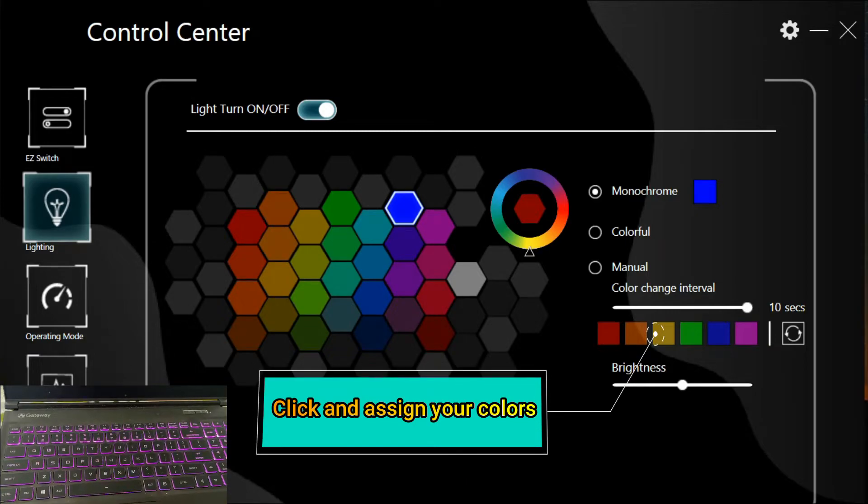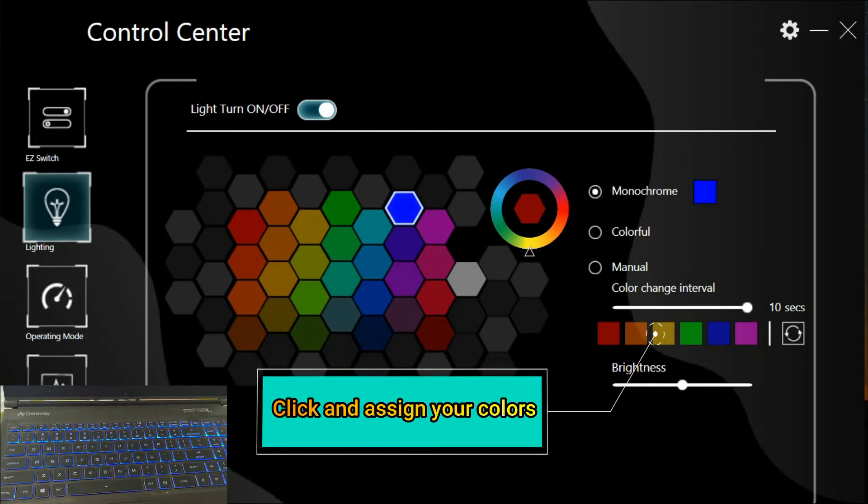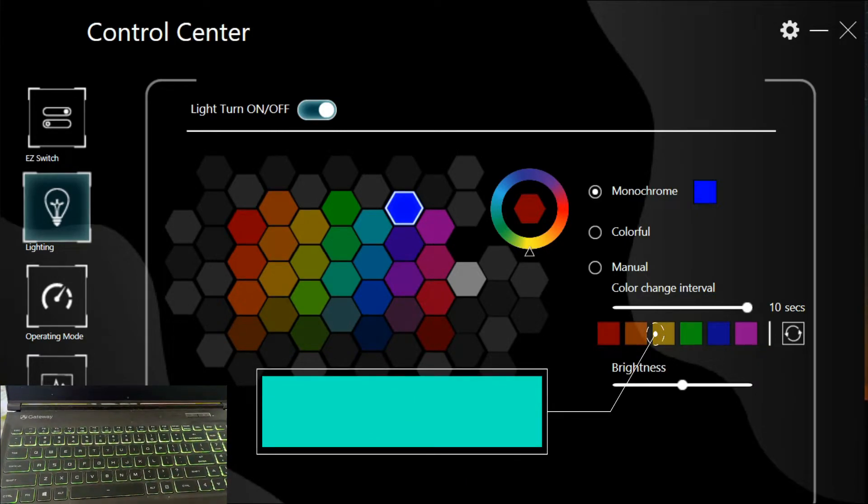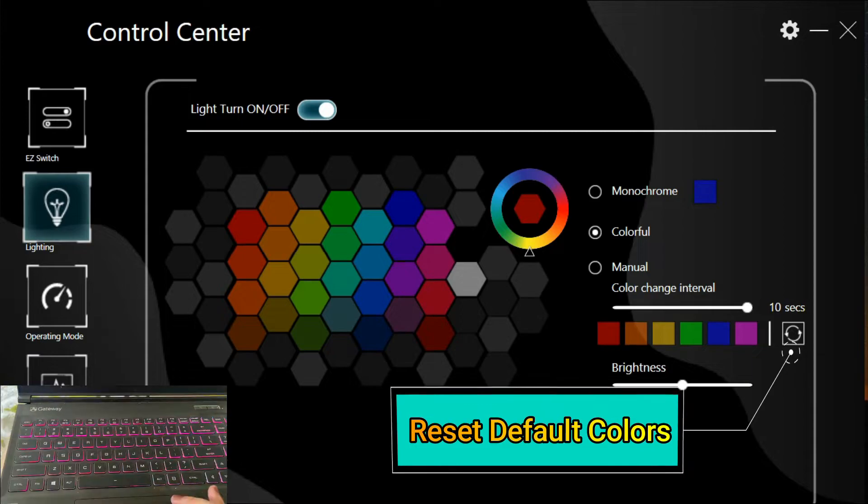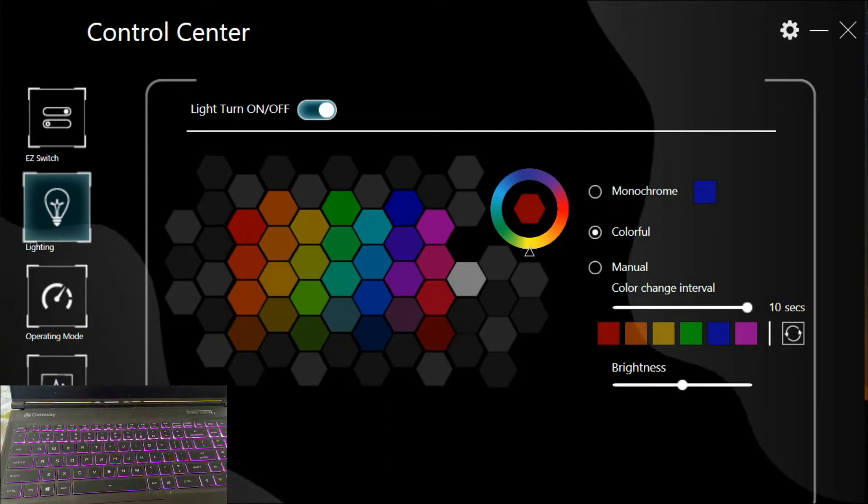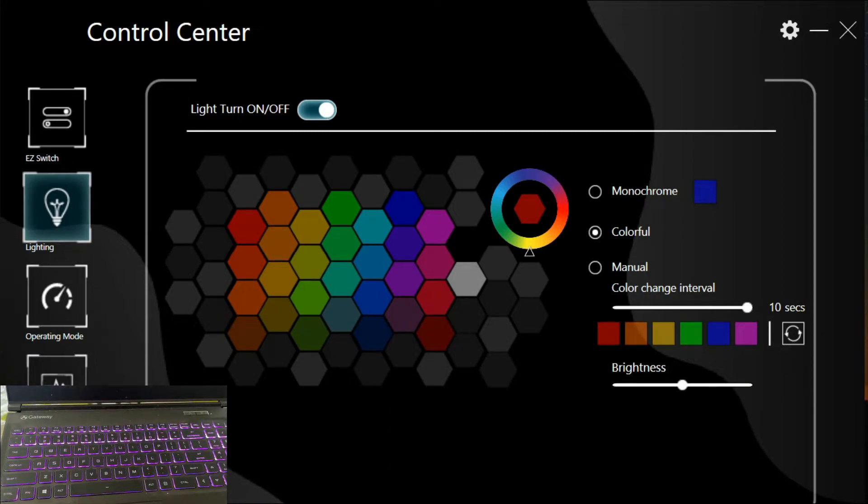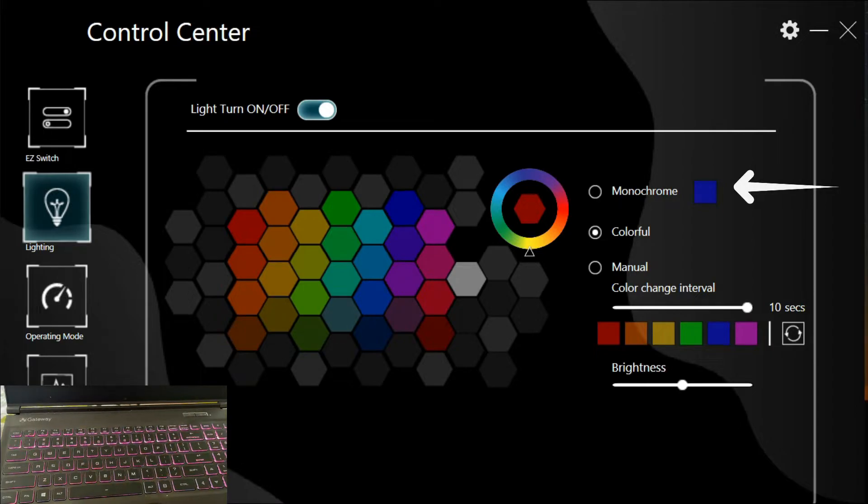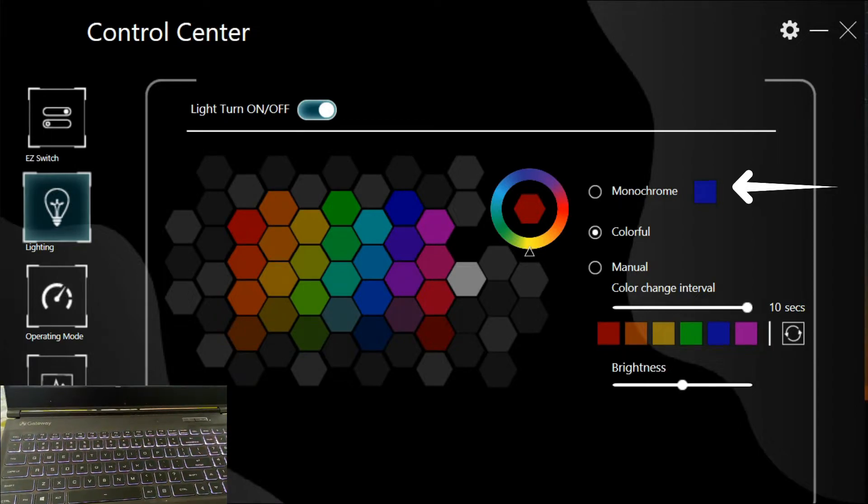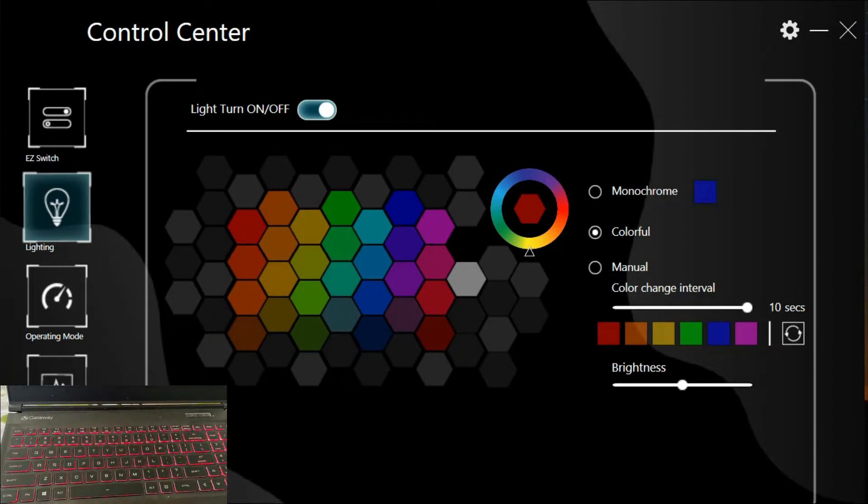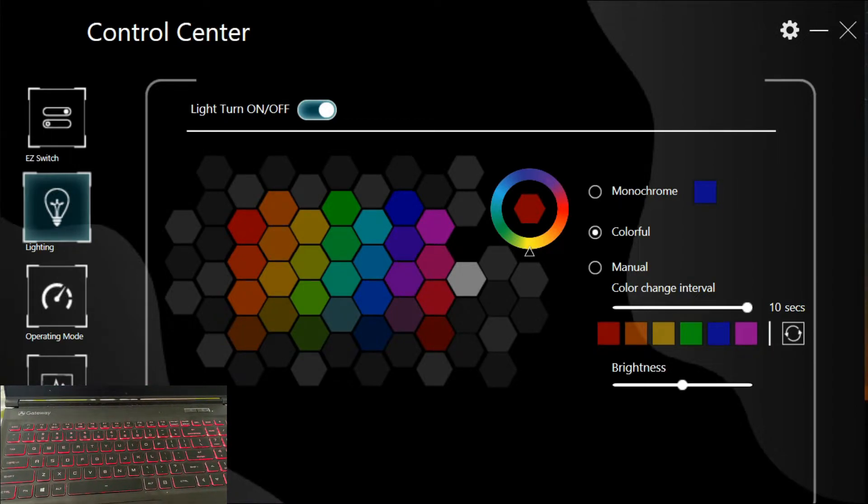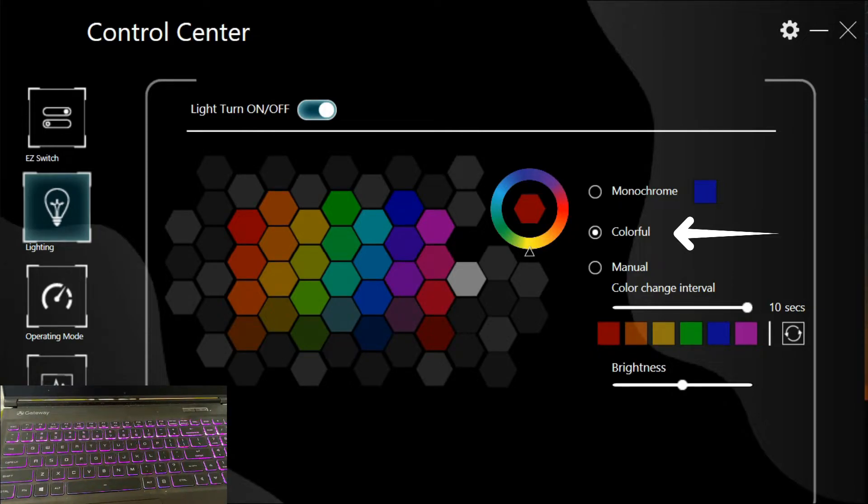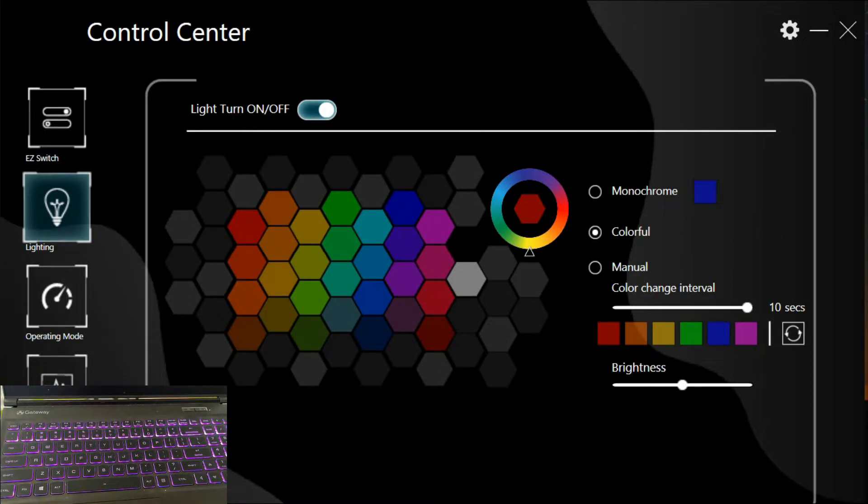They have three settings. It has monochrome, which means all the colors are the same. You can also use colorful mode, which changes color every time.